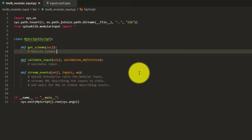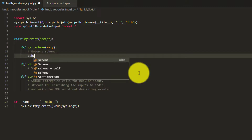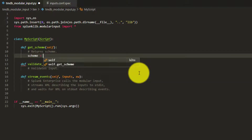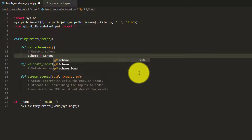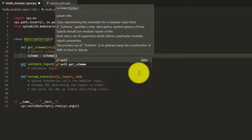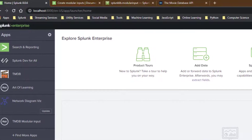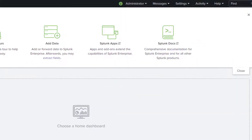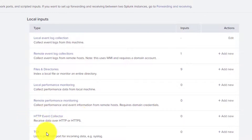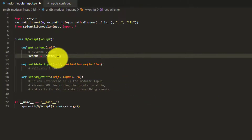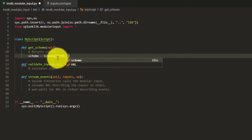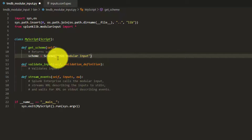We create a Scheme object - note the capital S for the class name. The Scheme class takes a title argument which will be displayed in the UI. If we go to Settings > Data Inputs, this title will appear there. We'll give it a name like 'TMDB Modular Input'.